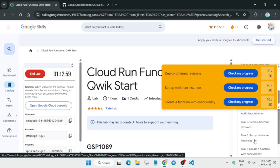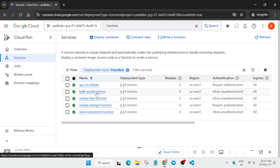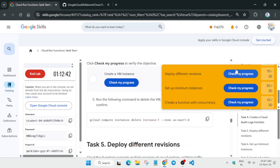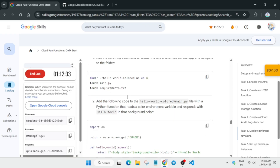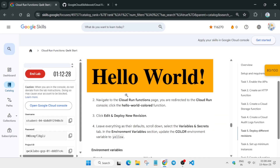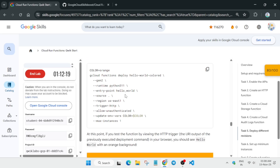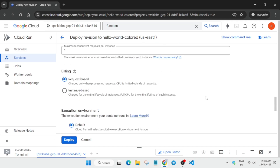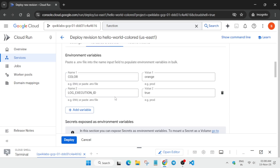Come to task number five. First, open the hello-colored function and click on Edit and Deploy New Version. Here you can see the color is set to orange by default — it was not updated to yellow. We need to manually update it. Go back to the console, click Edit, and in the Variables and Secrets section, the color value is different — change it to yellow and save it.